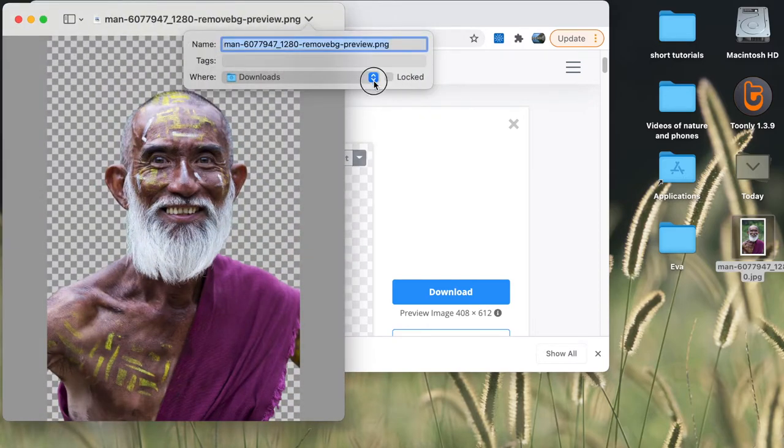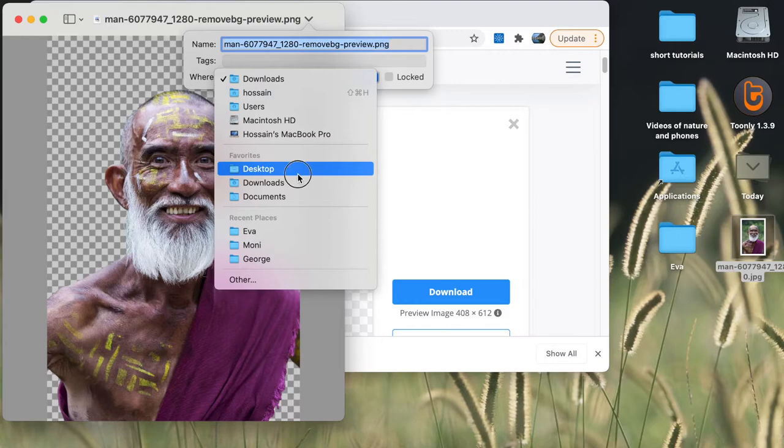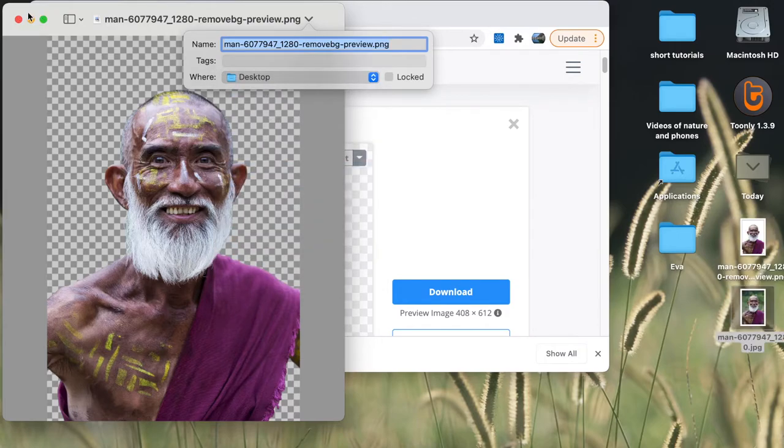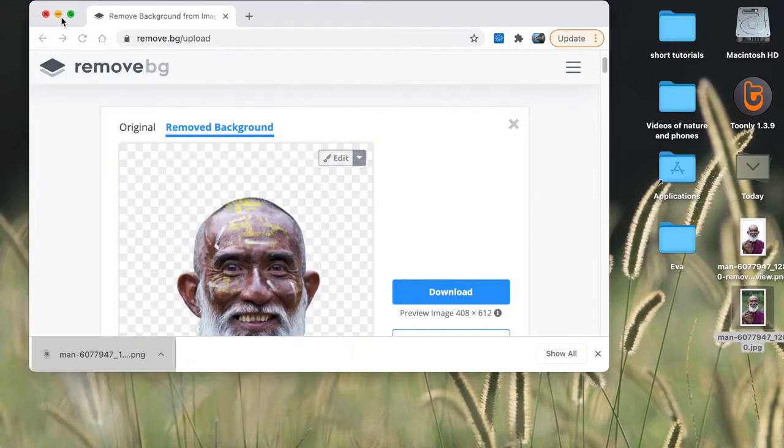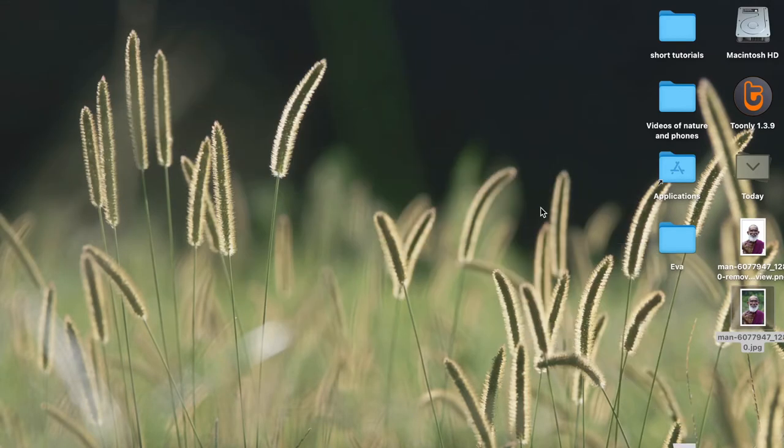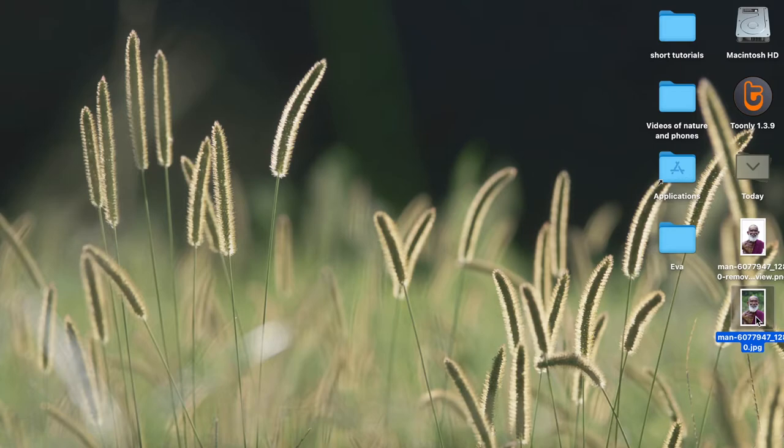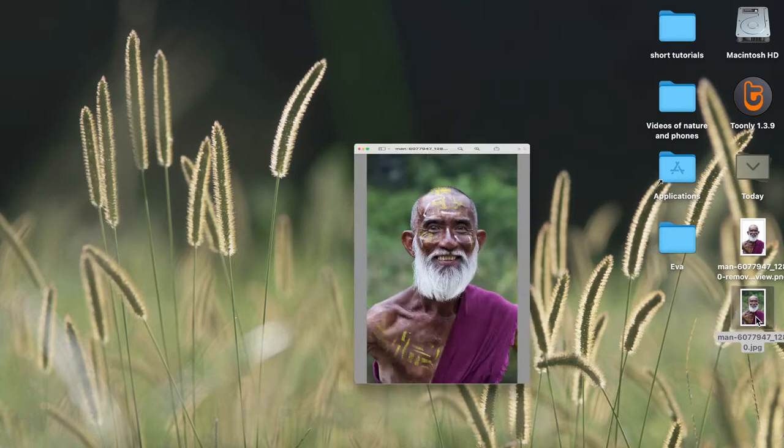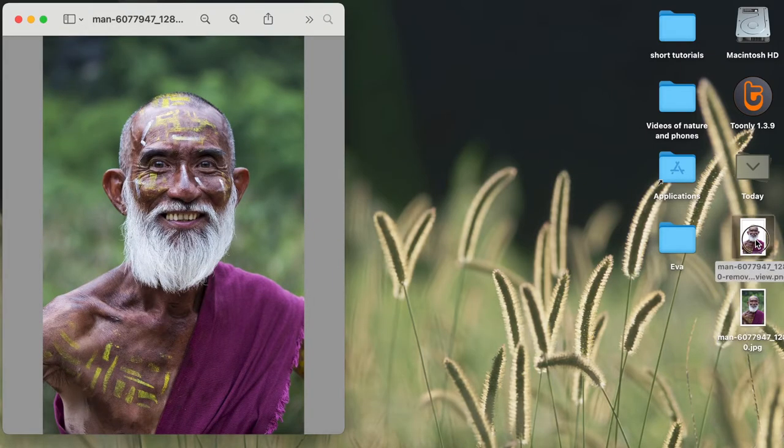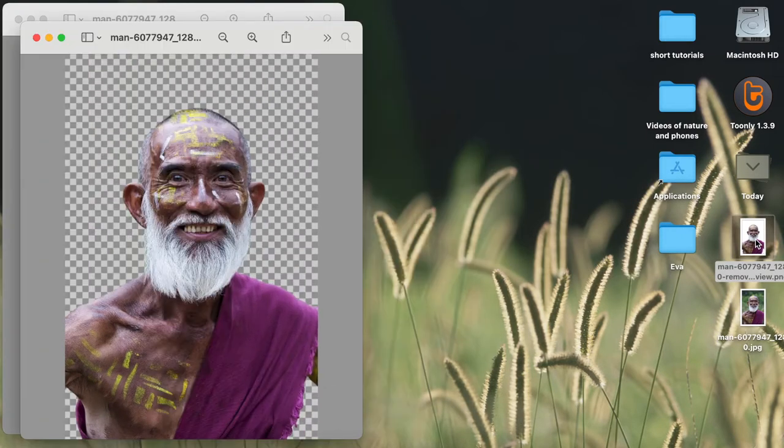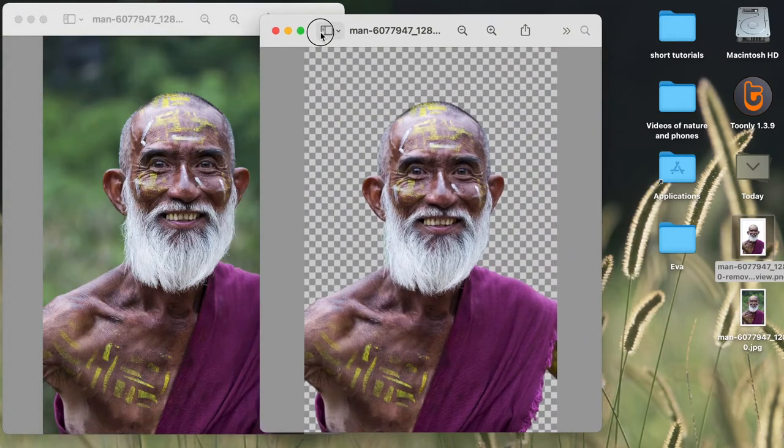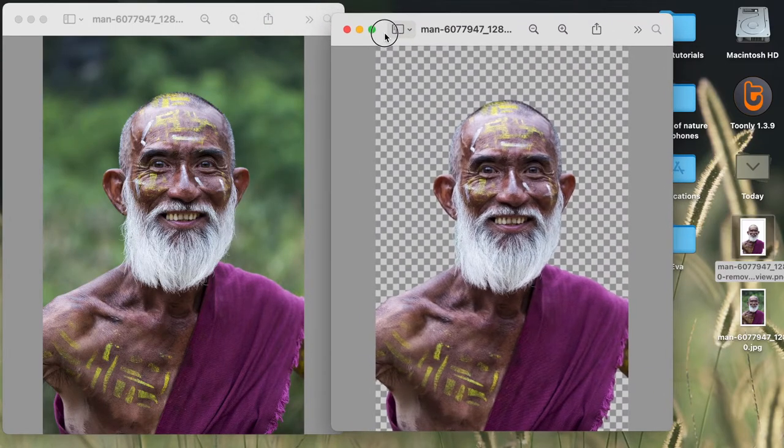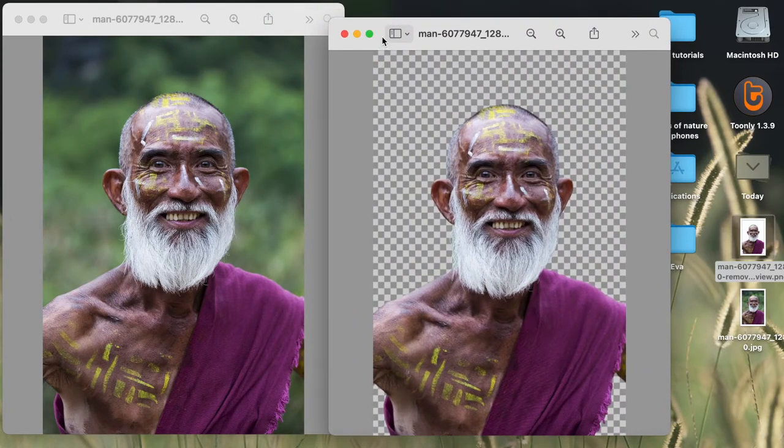I'm going to save it on my desktop, and just to show you the difference, here we have mine with the background and without a background.